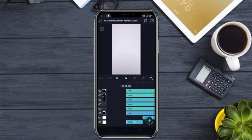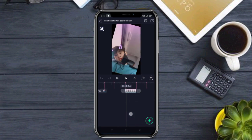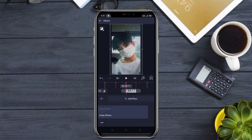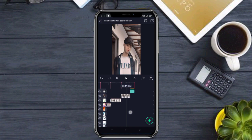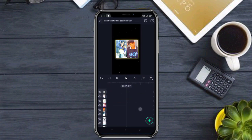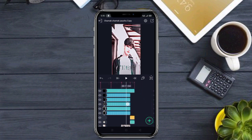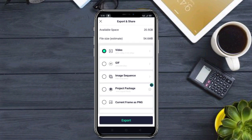Effect click करके copy करें, image layer पर click करें, CC copy करके upper layers पर plus से paste करें — six layers card करें। यह exact तरीका ending point तक apply करें, 4-6 CC in quality के साथ। सभी steps complete होने पर job export करें — high resolution video export करने के लिए OK click करें।